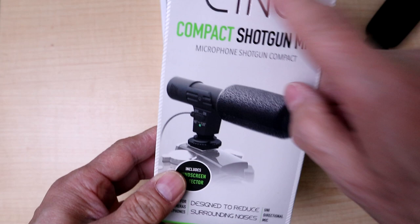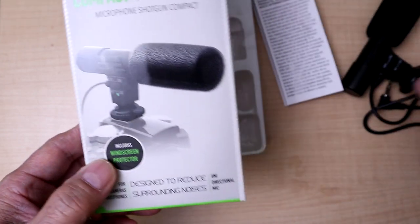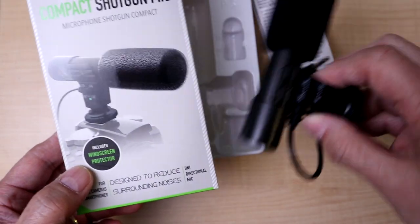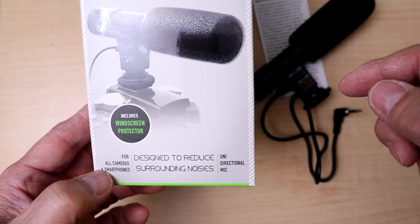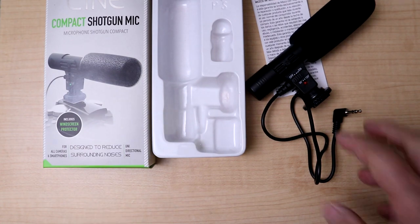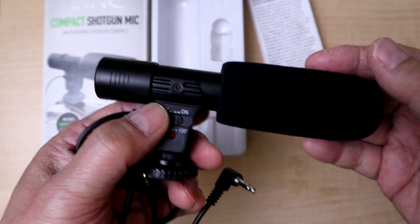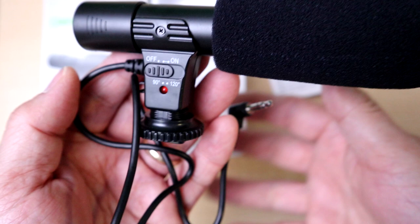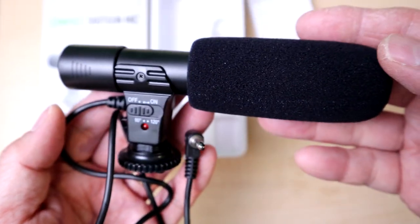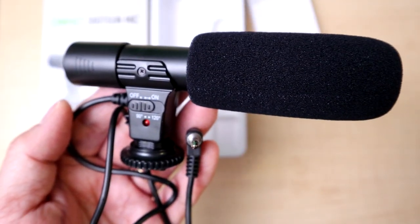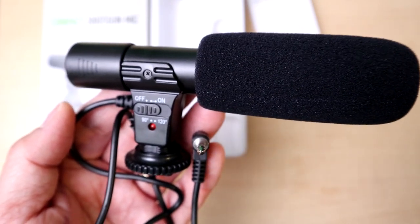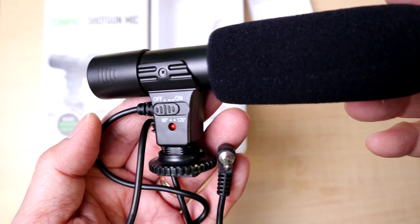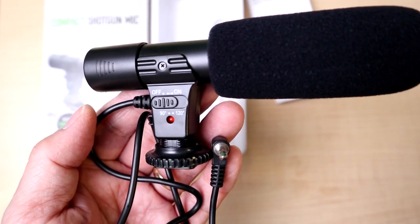This has been a review of the Digipower compact shotgun mic. It's 20 bucks, pretty much anywhere. I'll put a link in the description below. If you guys like this idea of looking at accessories that you could use, go ahead and click that like button, hit subscribe and turn on notifications for the next upcoming video.